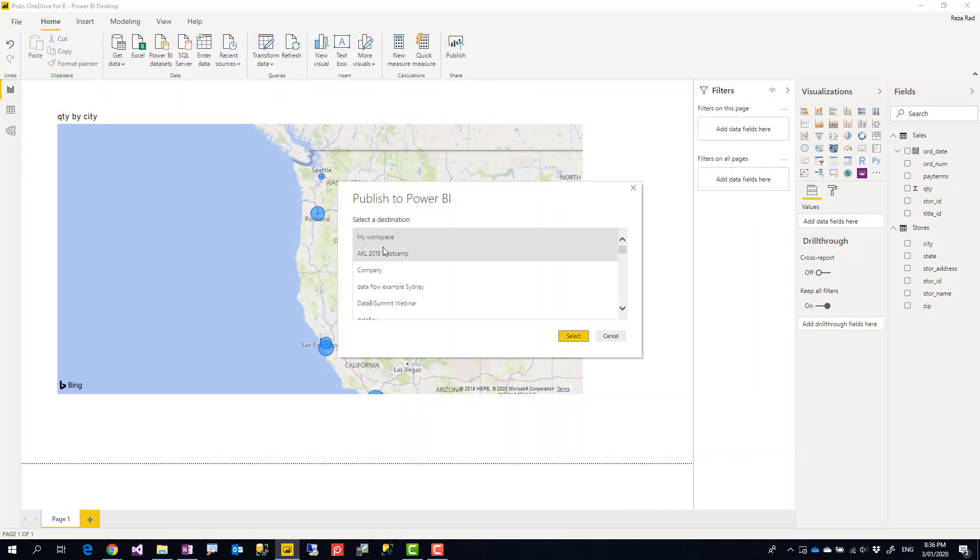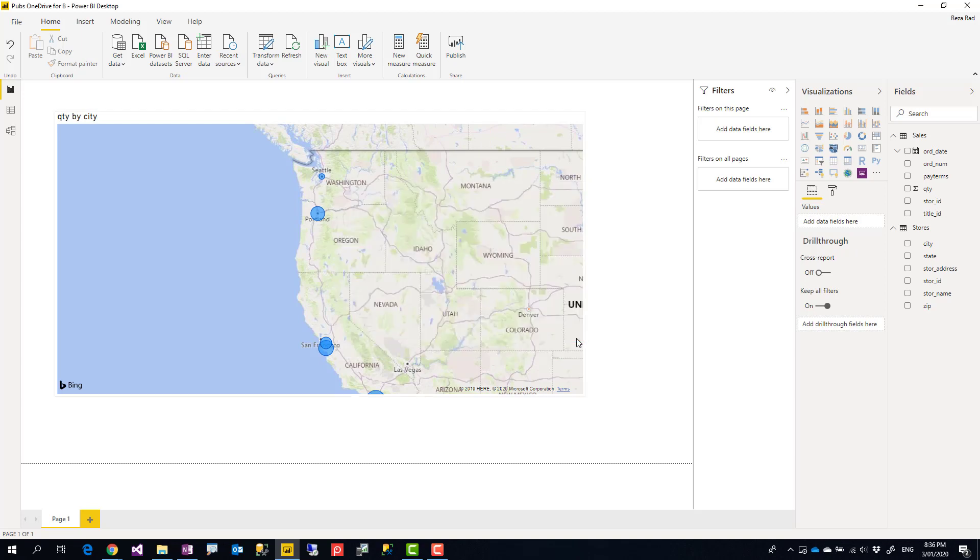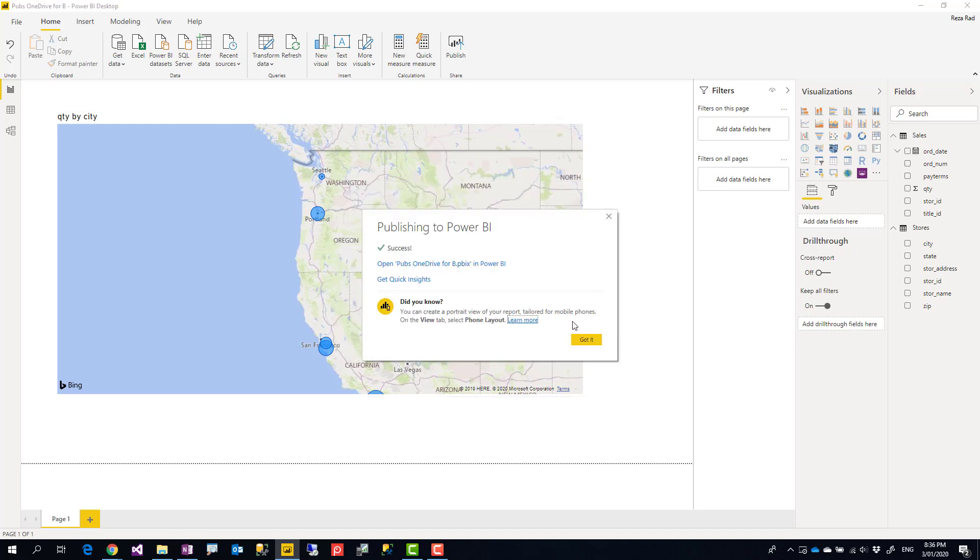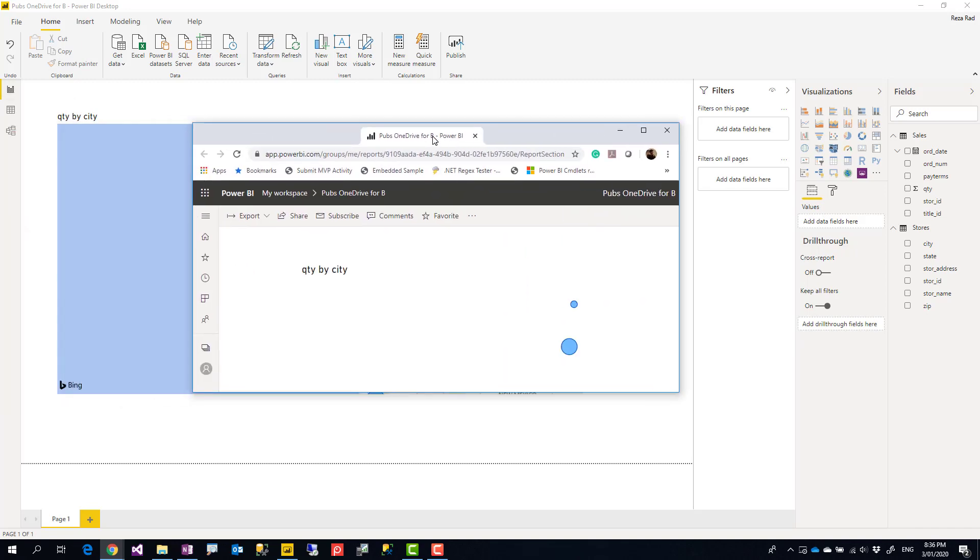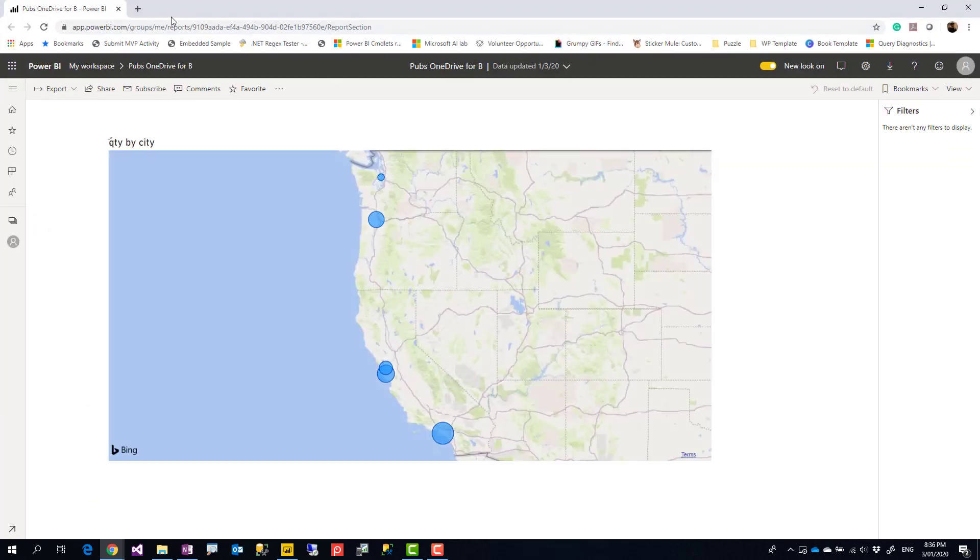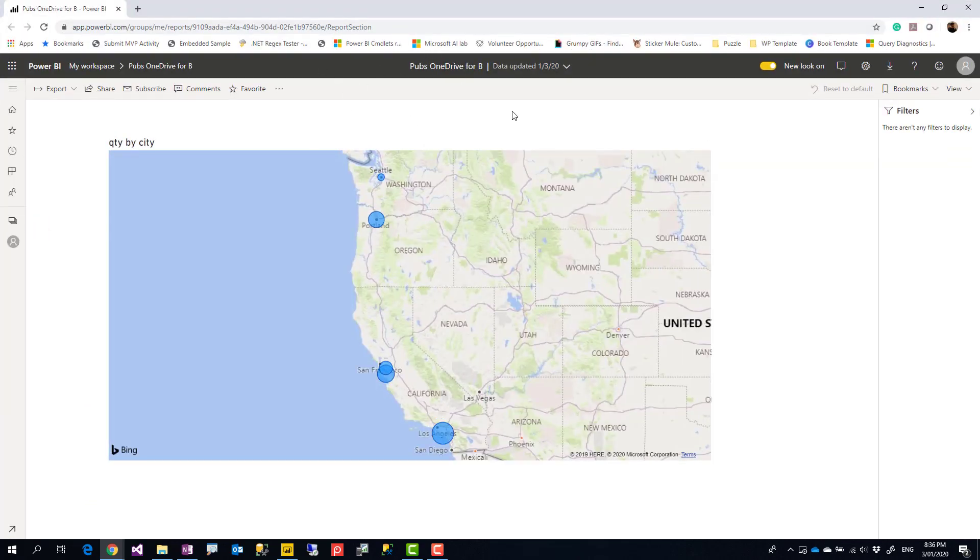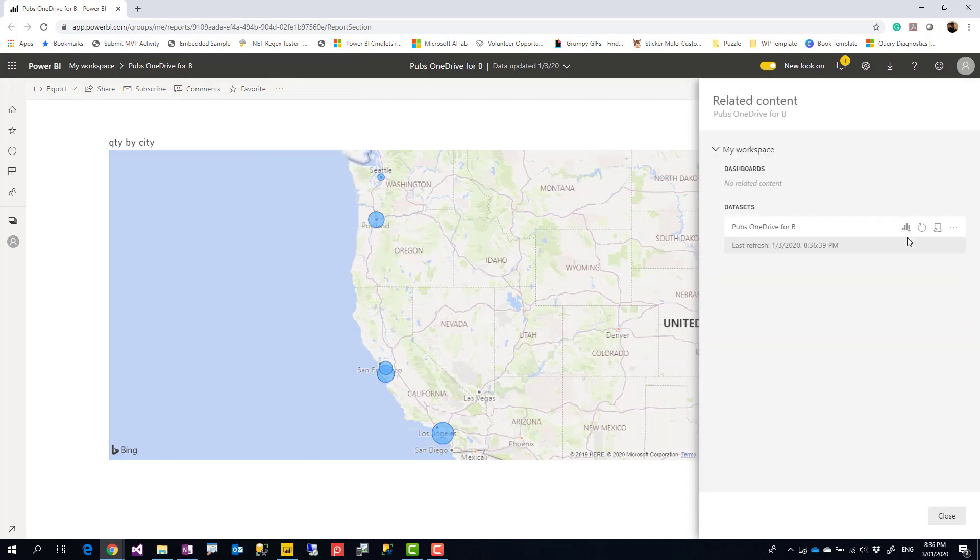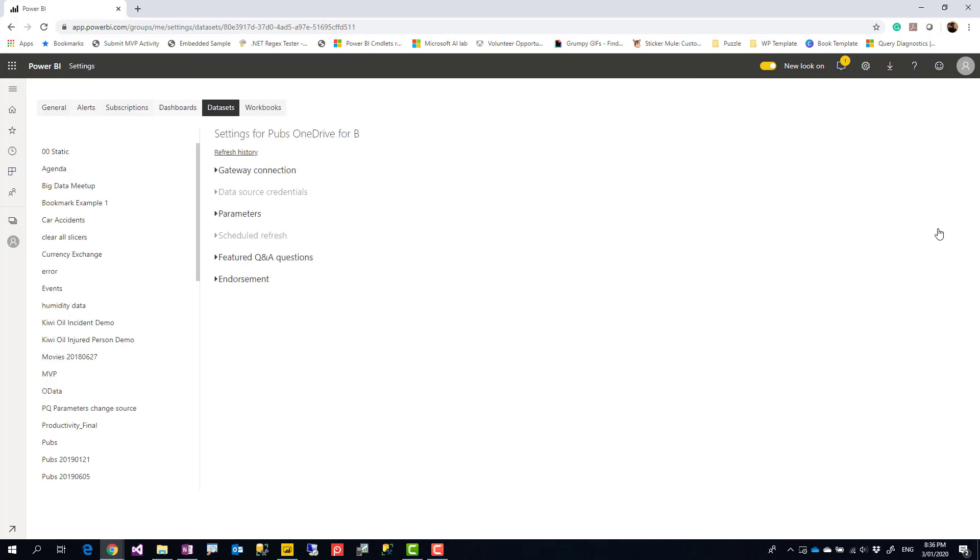When you publish it to the website, if you want to get it refreshed on a scheduled basis, you have to come to the website. So this is the website opened, go to view related, you'll see the dataset, and then schedule refresh on the dataset to get it scheduled refreshed.